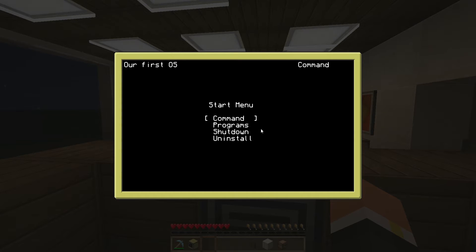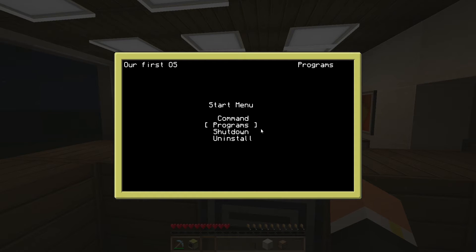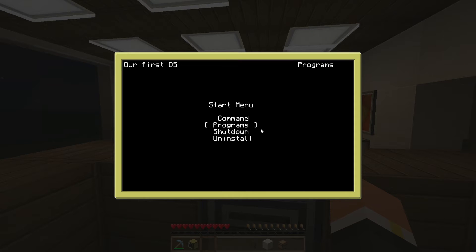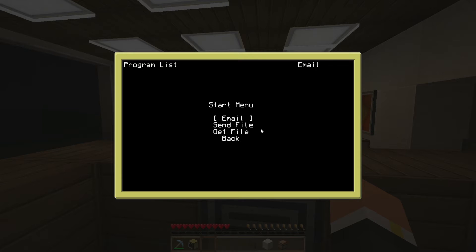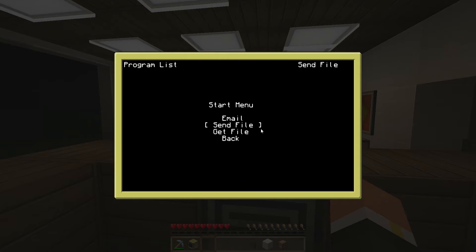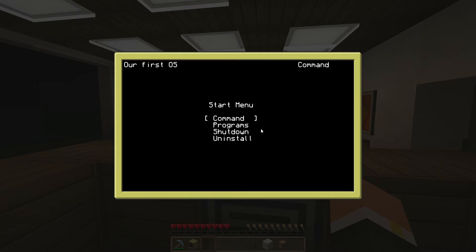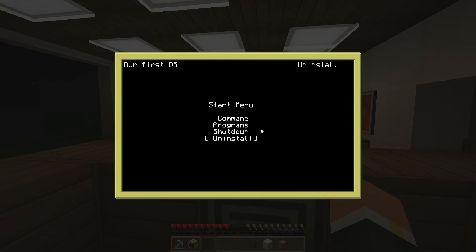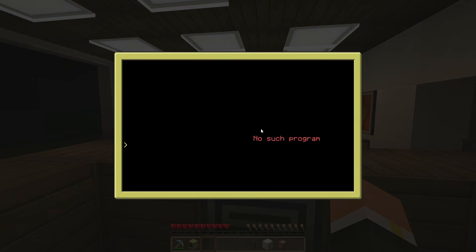We're gonna add the command line program so you can access that from your operating system. And we're also gonna add the programs menu which I actually already added. It's basically the exact same thing as the start menu. We're also gonna add the back thing because right now, oh it does work. Strange, I didn't think I added that.